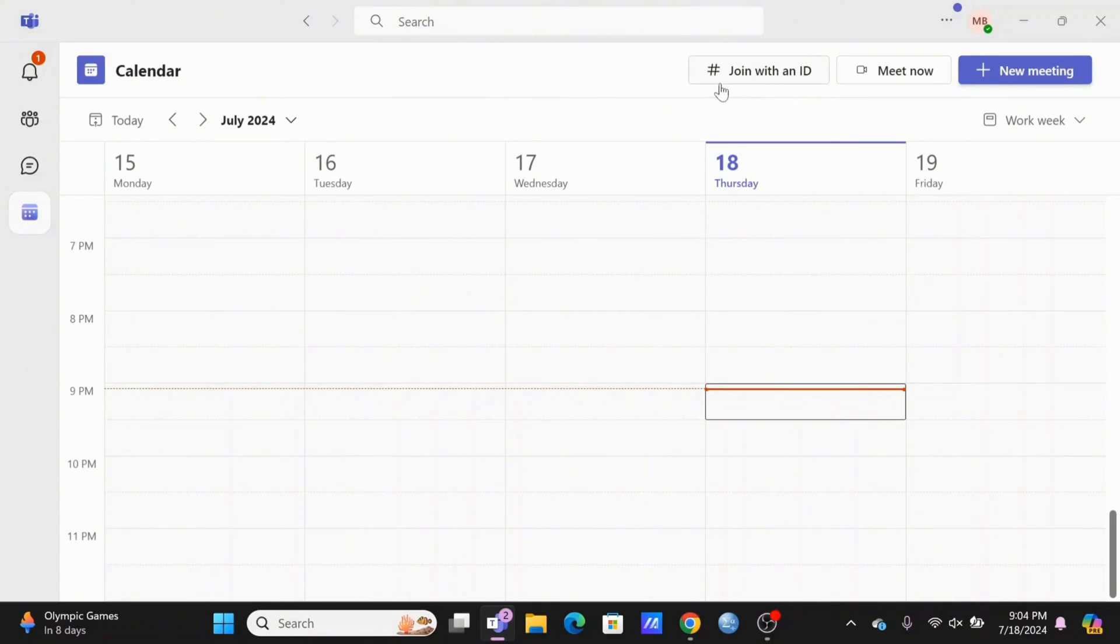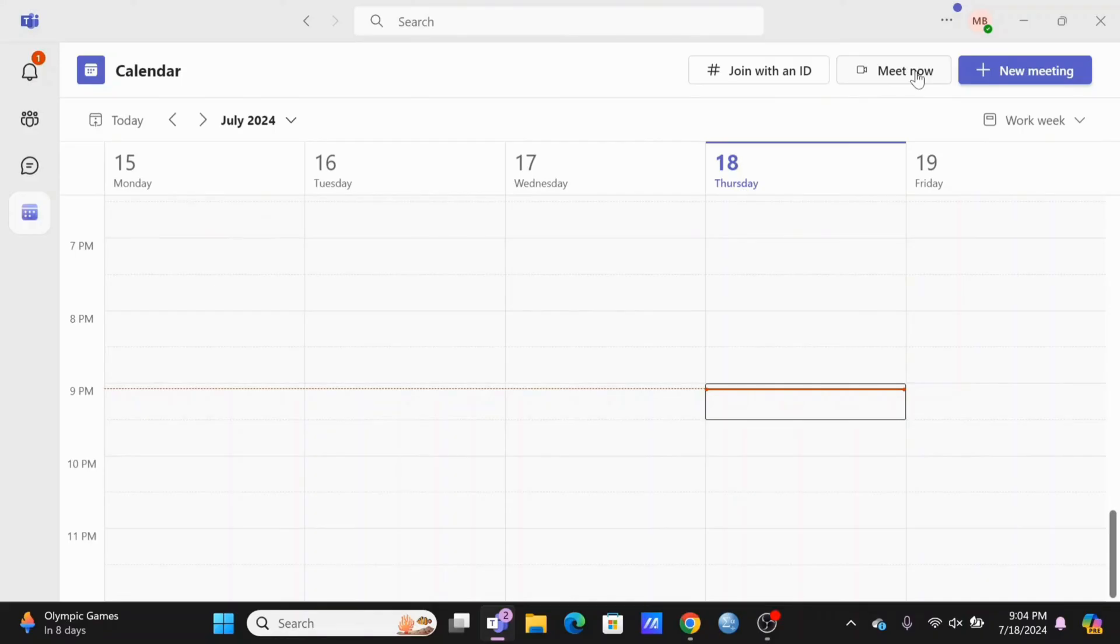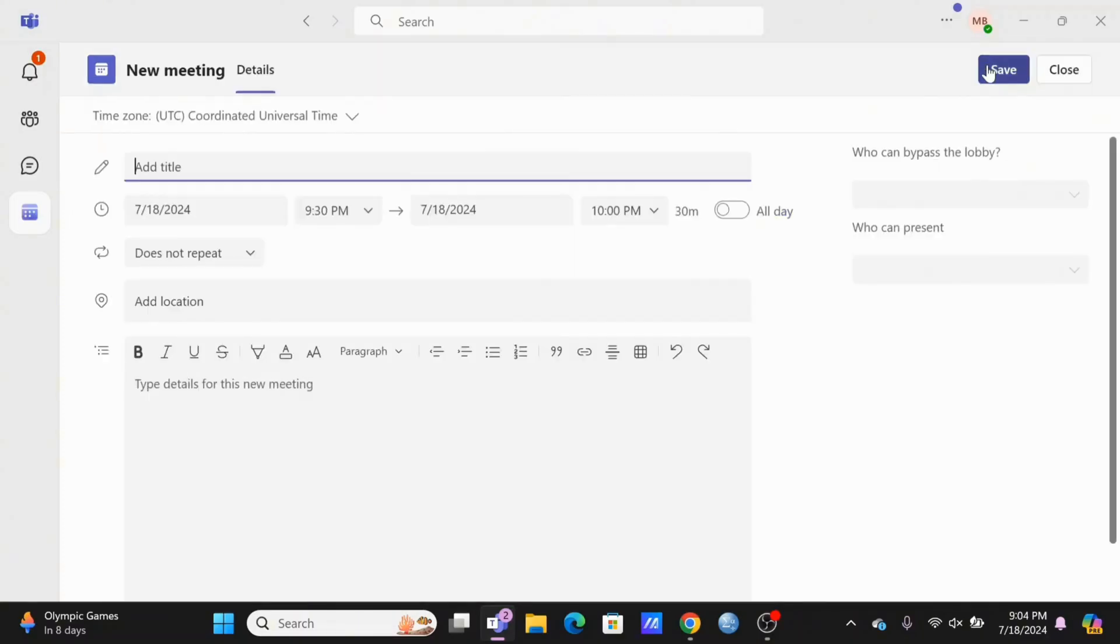By tapping on the calendar icon, if you want to join with an ID that is a previously created ID, you can tap on join with an ID. If not, tap on meet now for an urgent meeting.